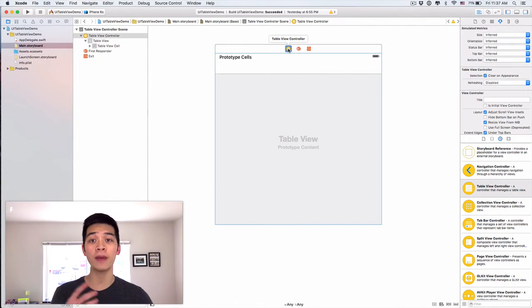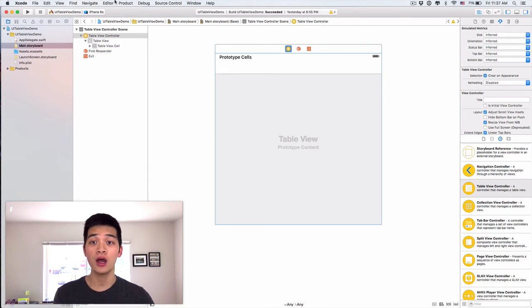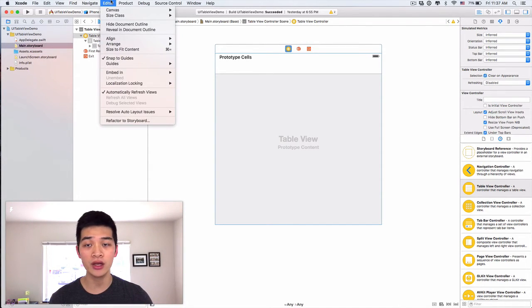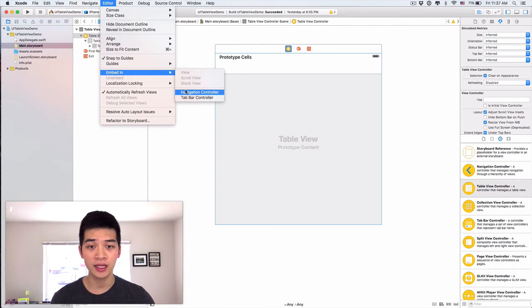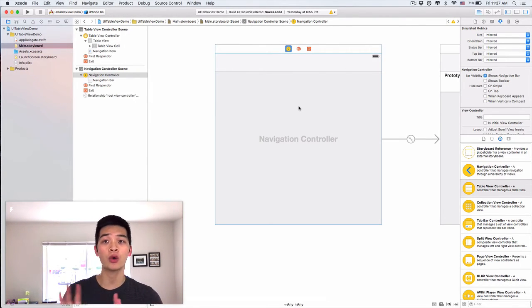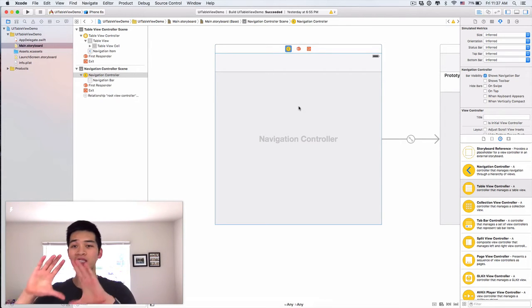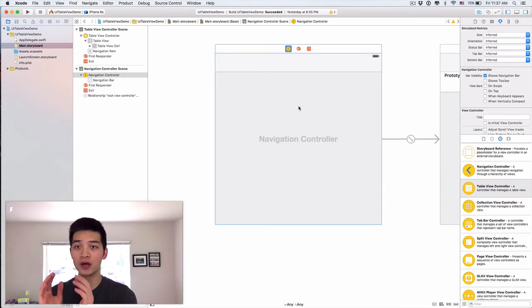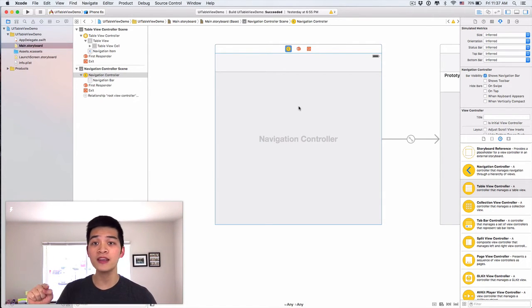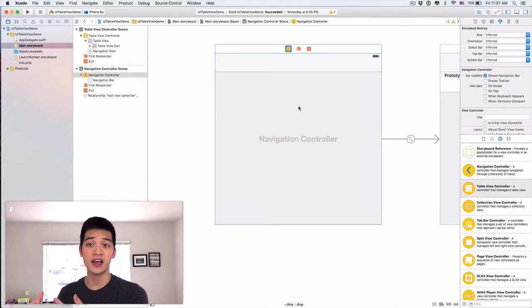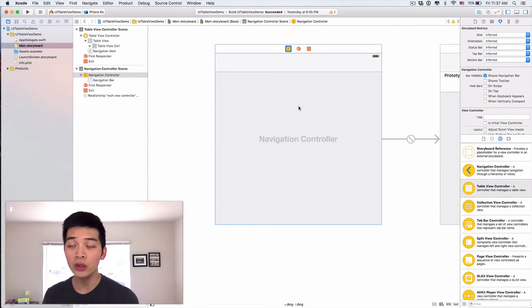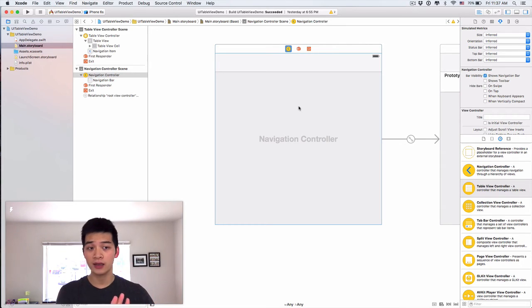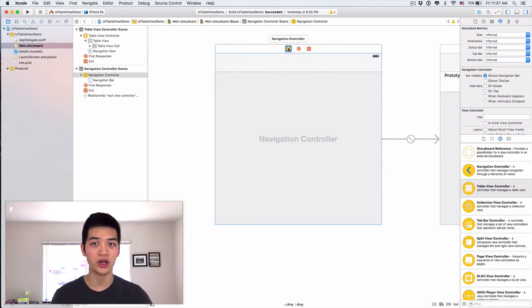Now I want to embed this table view controller onto a navigation controller by using editor, embed in and navigation controller. Because most of the time later on we will learn that we don't just want to display a list of things. We want to display those list of things and whenever we click onto one list, one of the item or one of the cell or later on we call it a row. Then we want to display the details about that.